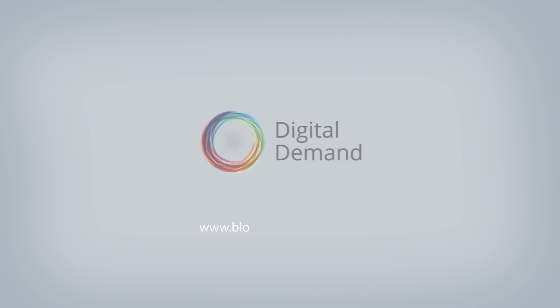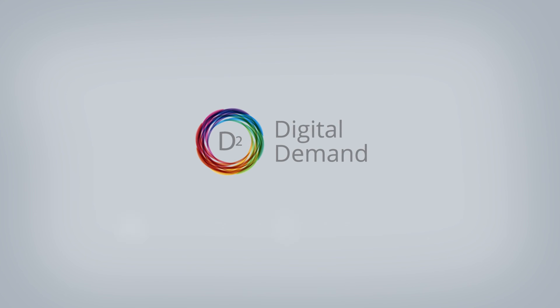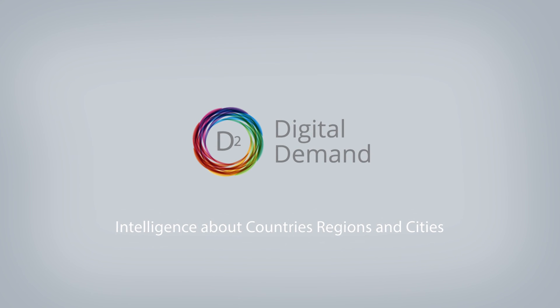Start using the Digital Demand software today. Digital Demand: intelligence about countries, regions, and cities.